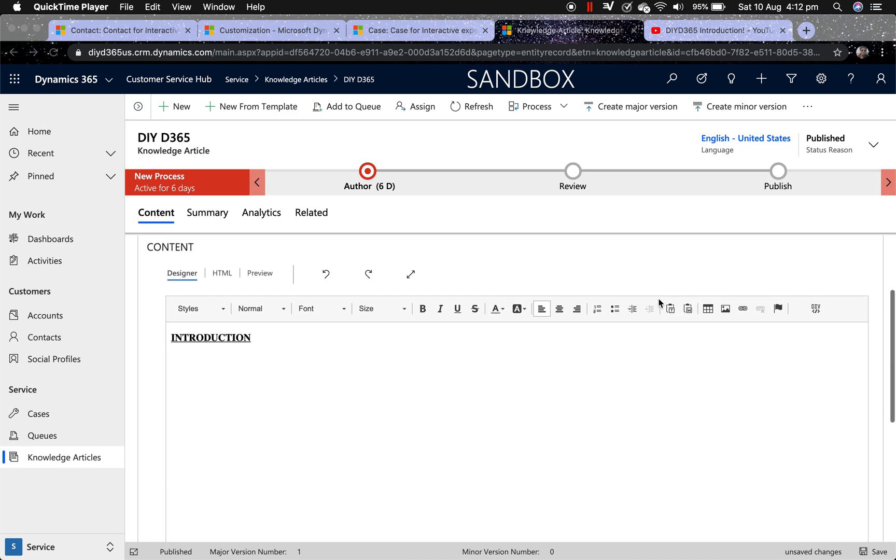Hello everyone and welcome to my channel DIY D365. This video is part of my Quick Tip series. In this video, I'm going to show you how to embed media in your knowledge article using this invisible embed media button.